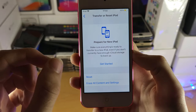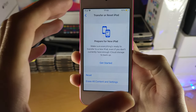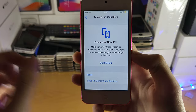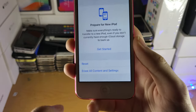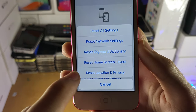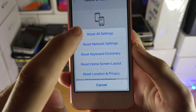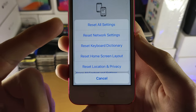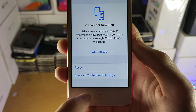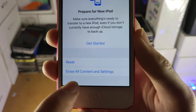Now if you want to reset the settings without losing your data, what you do instead is tap on 'Reset' and then tap on 'Reset All Settings'. You also have other reset options available there as well.